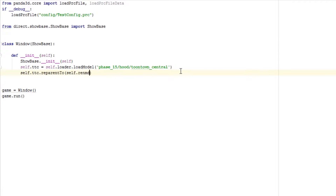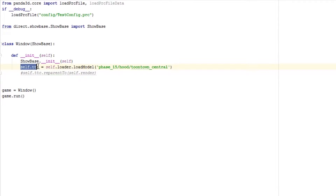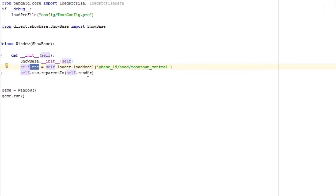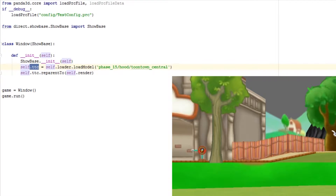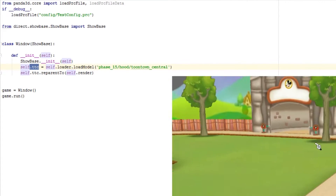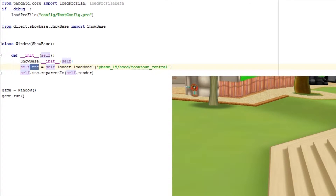I'll explain this real quick — if we were to omit this line, self.ttc has no parent. When we add this line in, we are giving this object a parent which is self.render, which puts it onto the scene graph. I'm going to run this real quick to show you that it actually is there — as you can see it loads up perfectly.